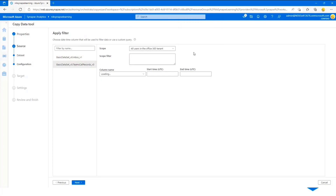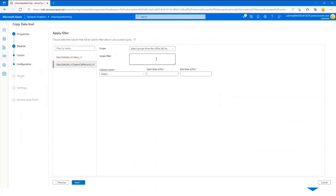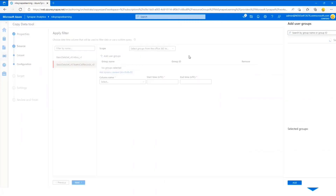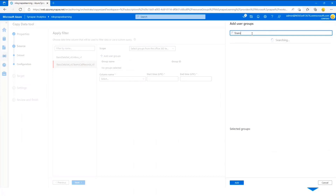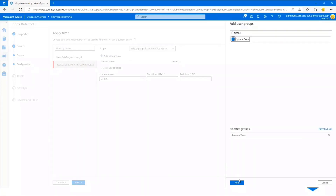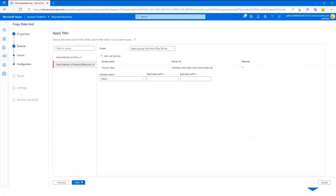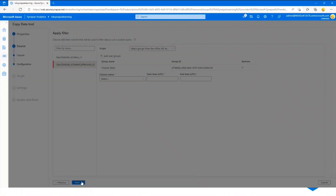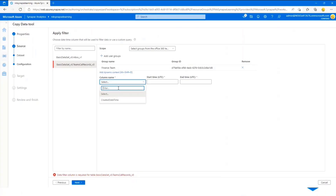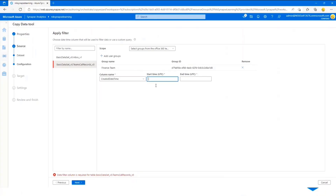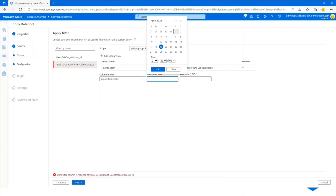Directly from the wizard, you can scope the data — for example, bring inbox data only for the legal team, or for Teams call records scope it to the finance team. It's a visual, what-you-see-is-what-you-get approach rather than building pipelines from scratch.